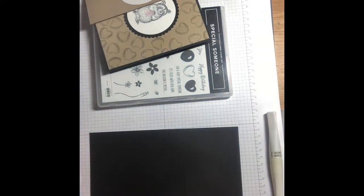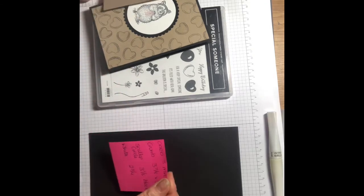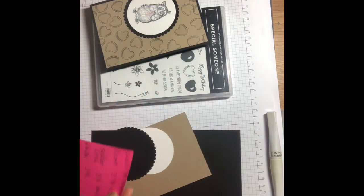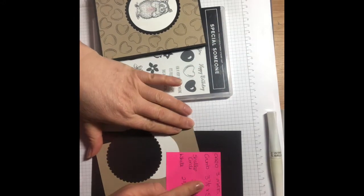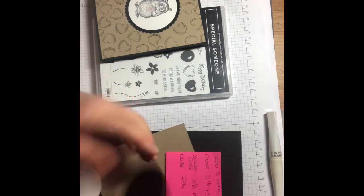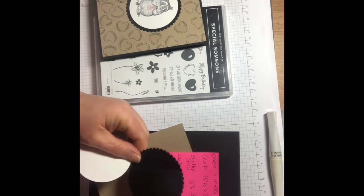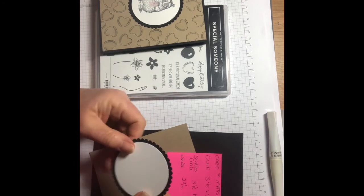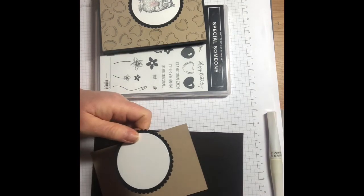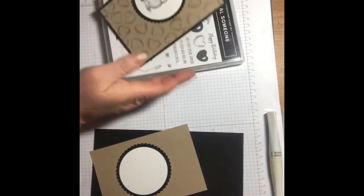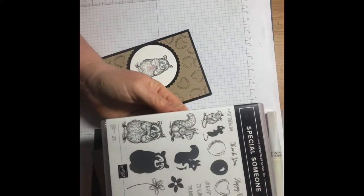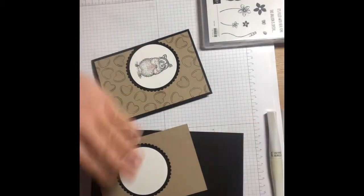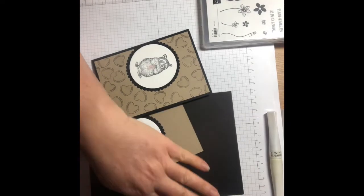Your mats are - the crumb cake is three and seven eighths by five and five eighths. Your scallop circles are three and one eighth in diameter and two and three quarters in diameter. I've cut these using the Stampin' Up layering circles, and for everybody that subscribes has a kit, I've cut the kits these bits in the kits for you. We're using the Someone Special stamp set.